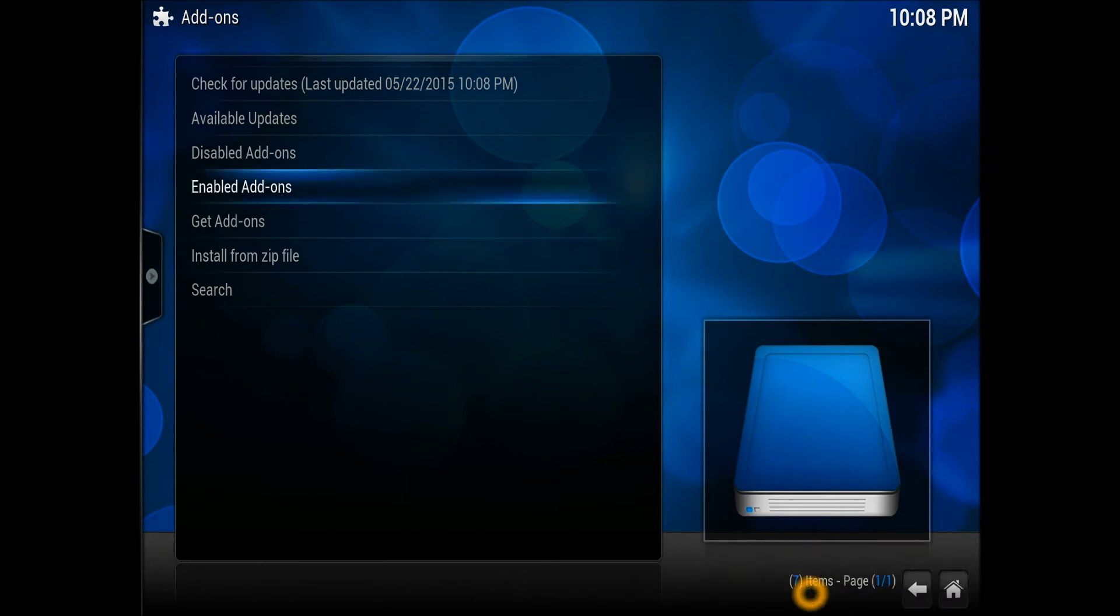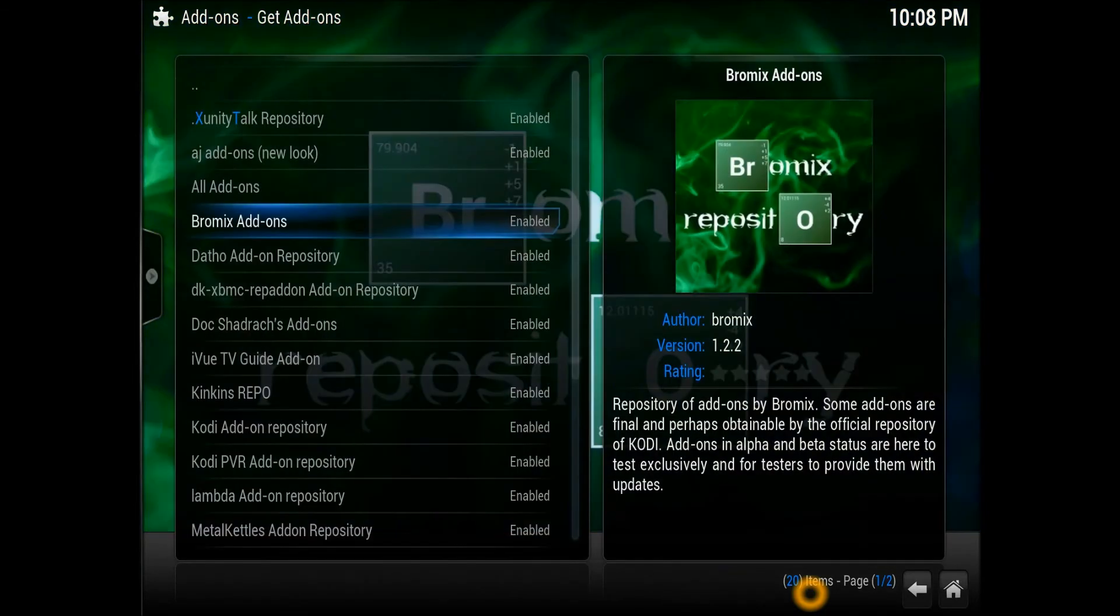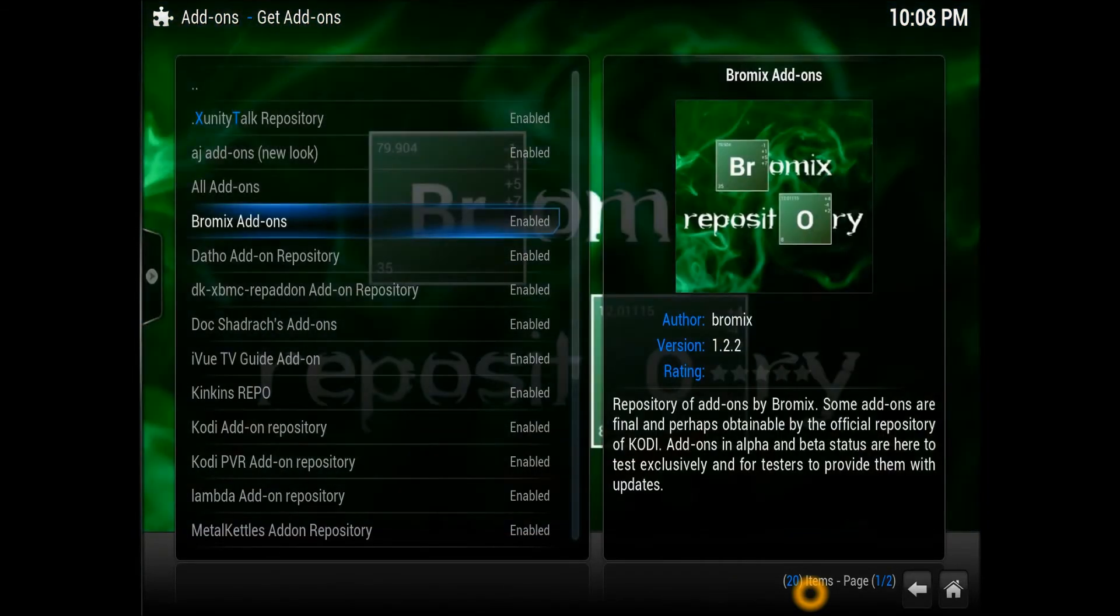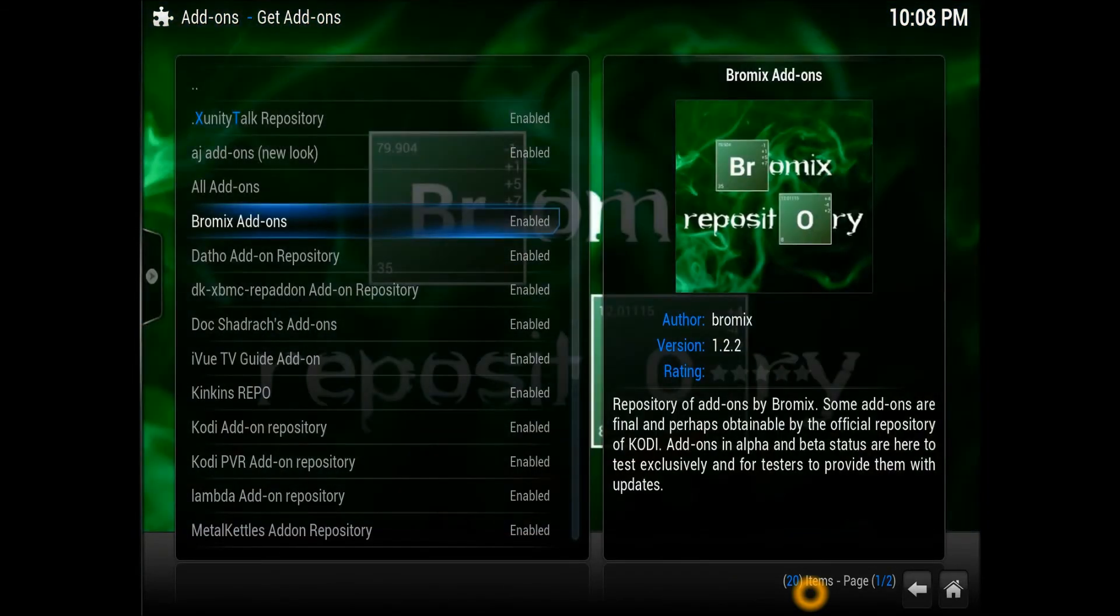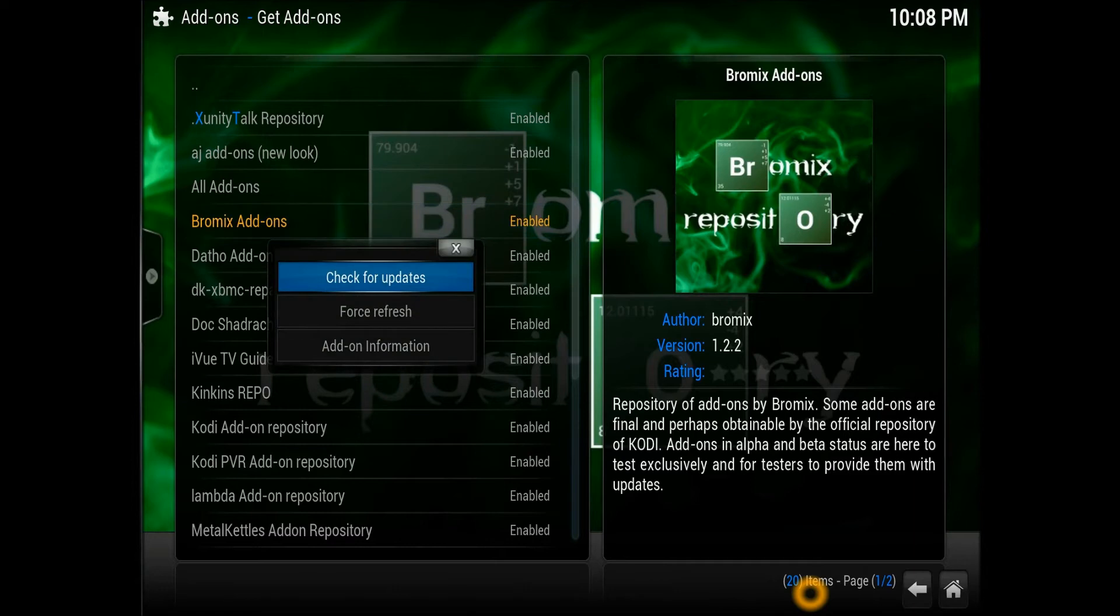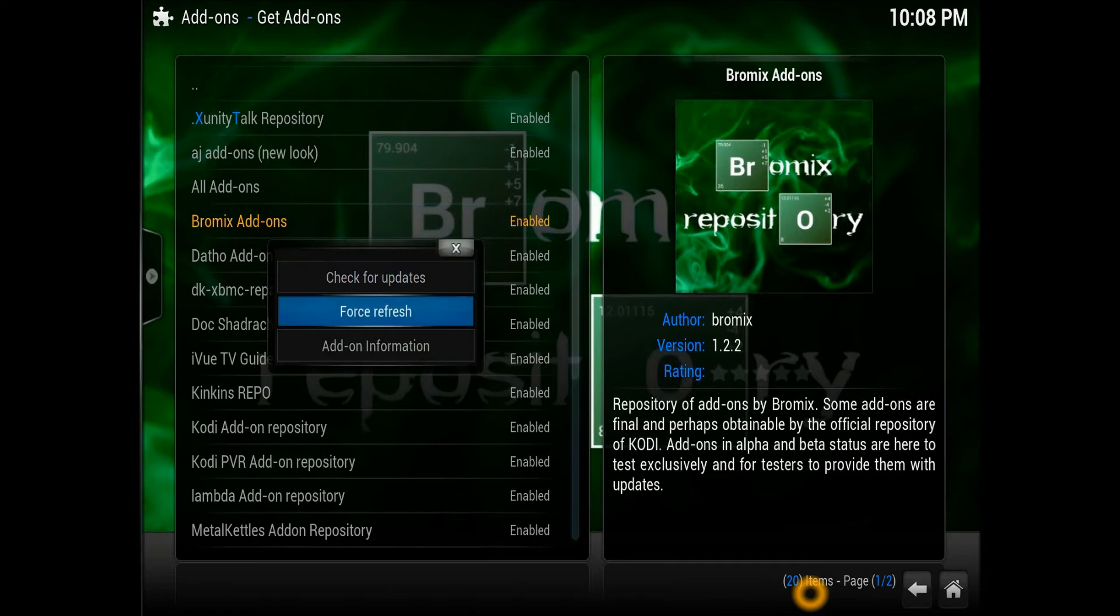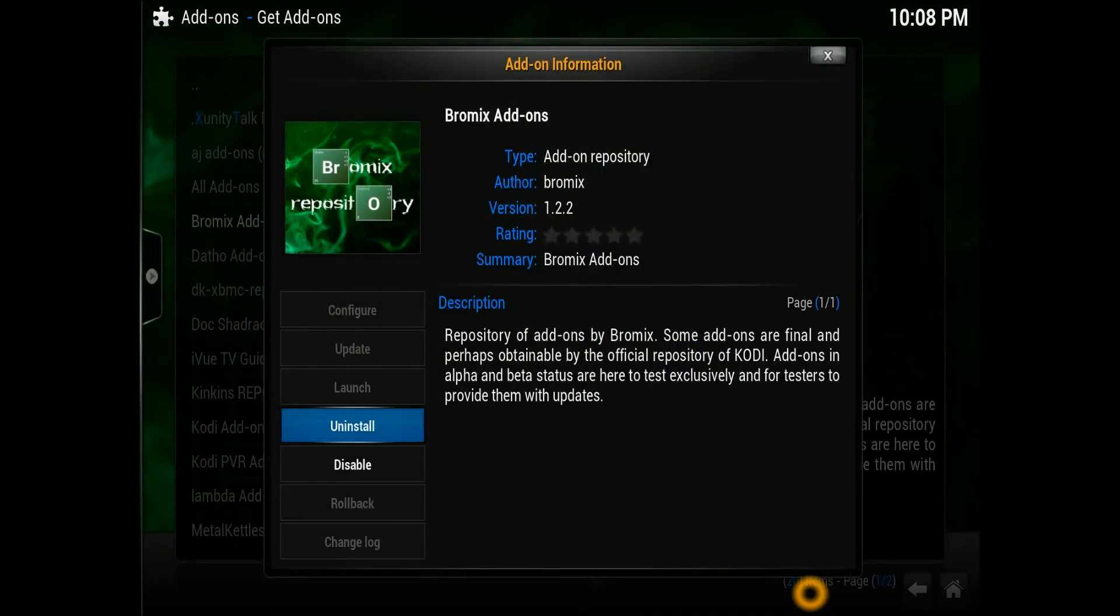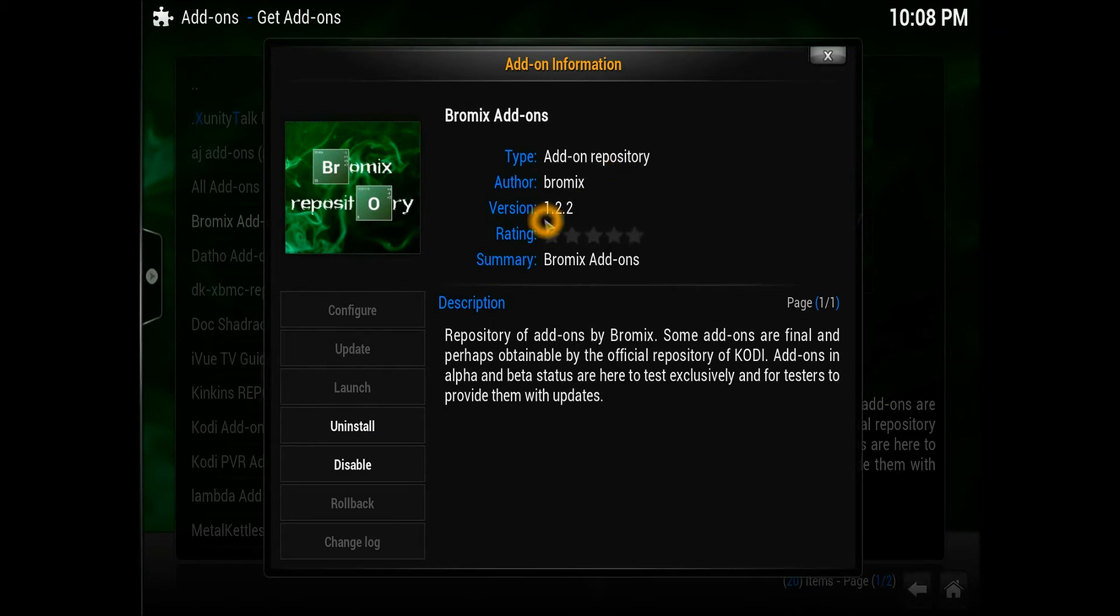Once it's installed, you need to go into the Get Add-ons section. In the Get Add-ons section you should be able to see this Bromix. Let's have a look at what it is about - add-on information. This is a repository by Bromix, version 1.2.2.